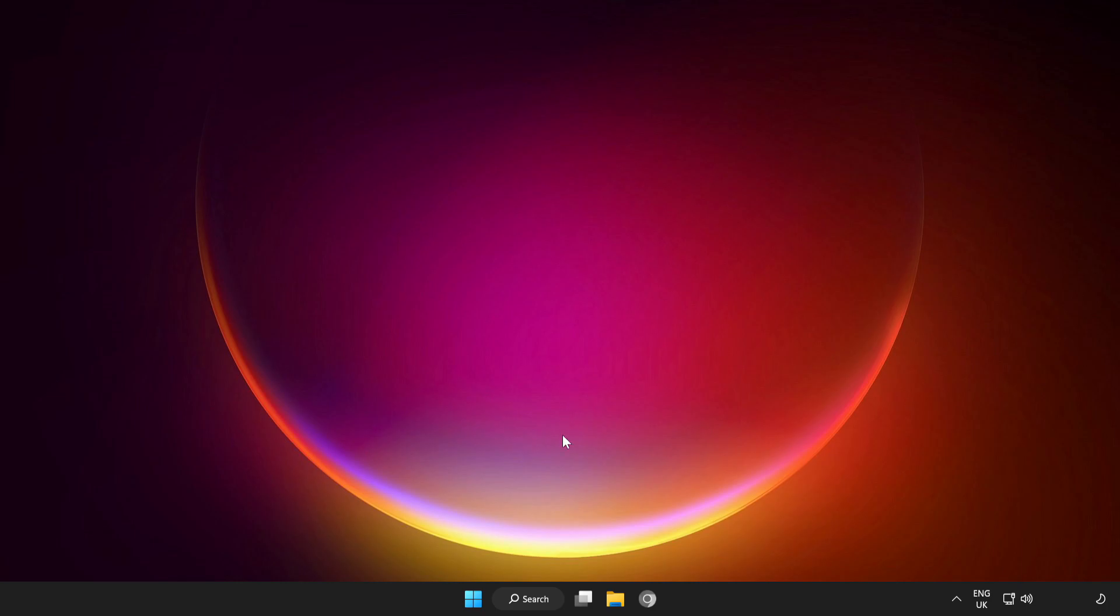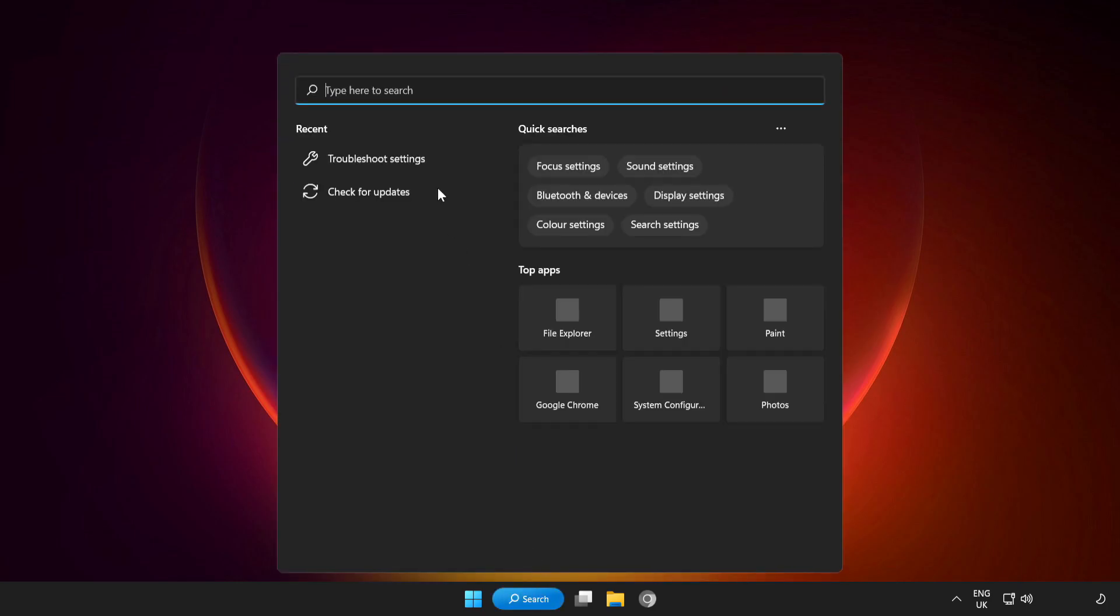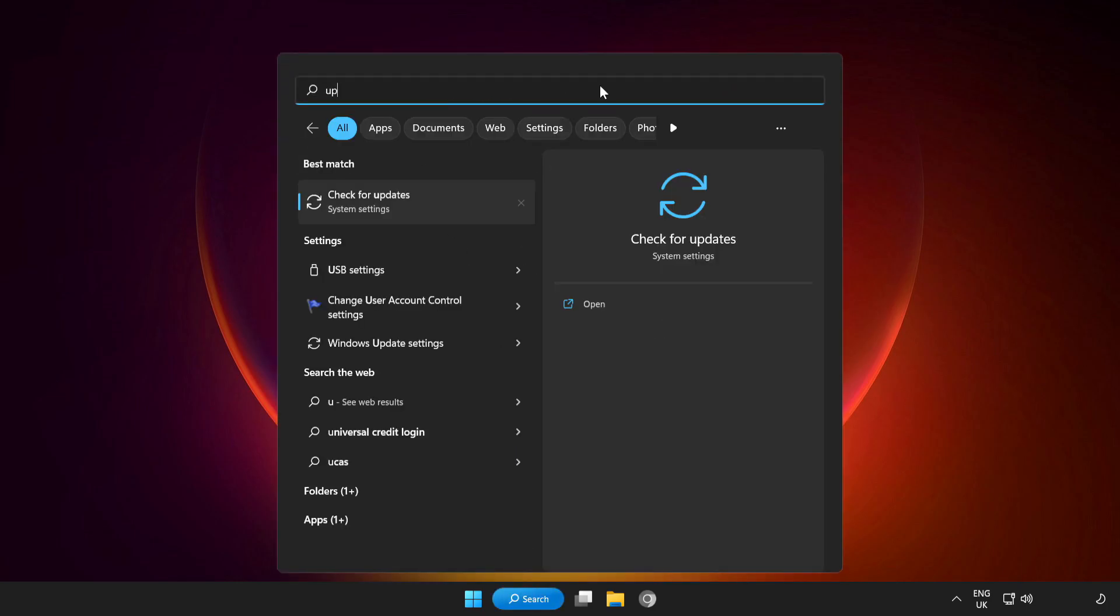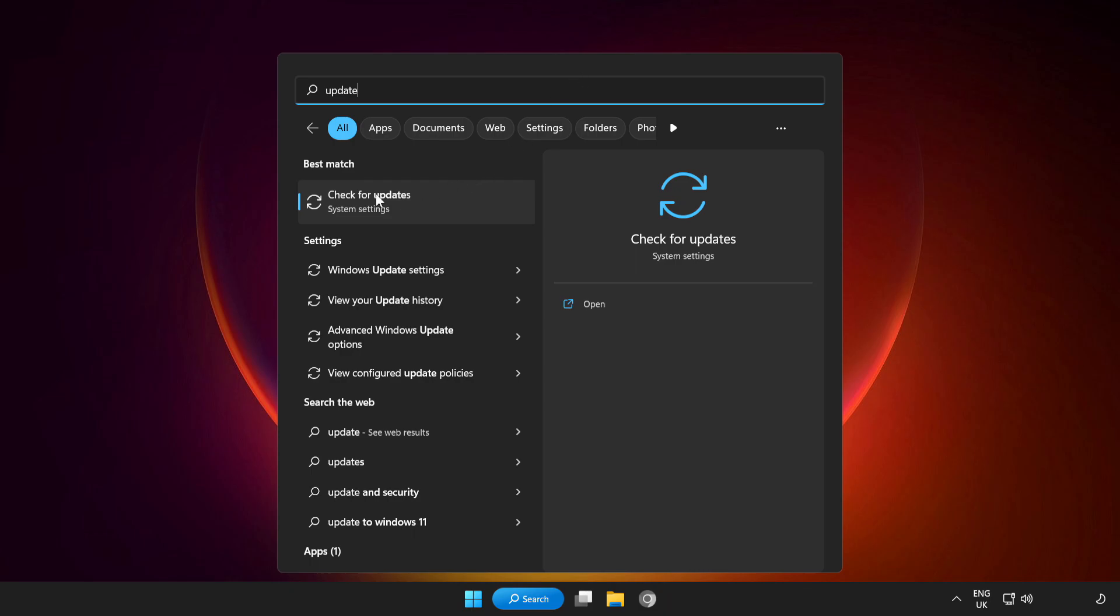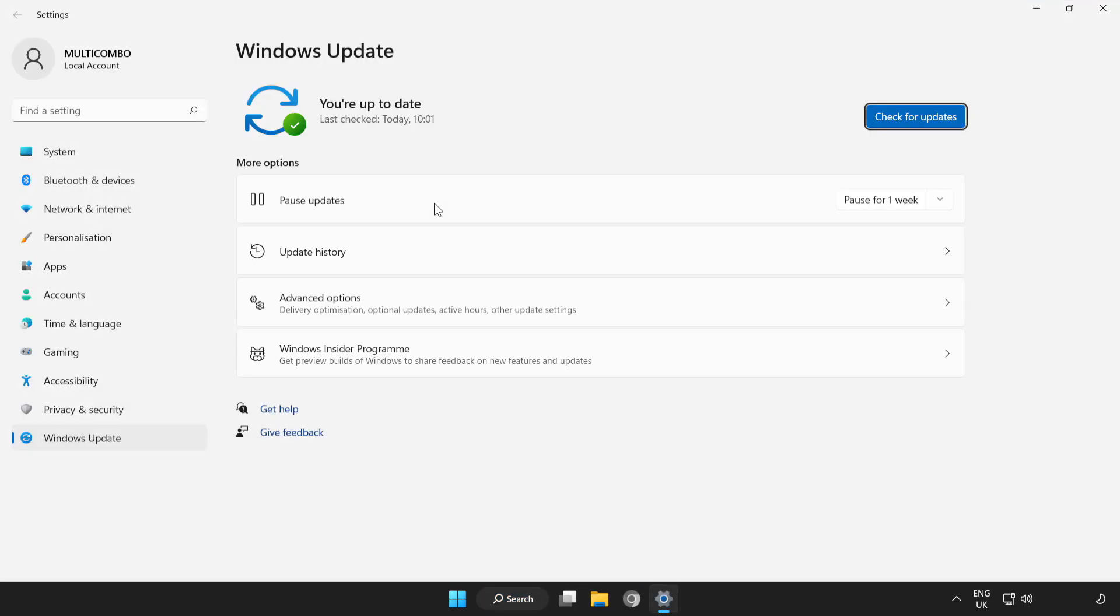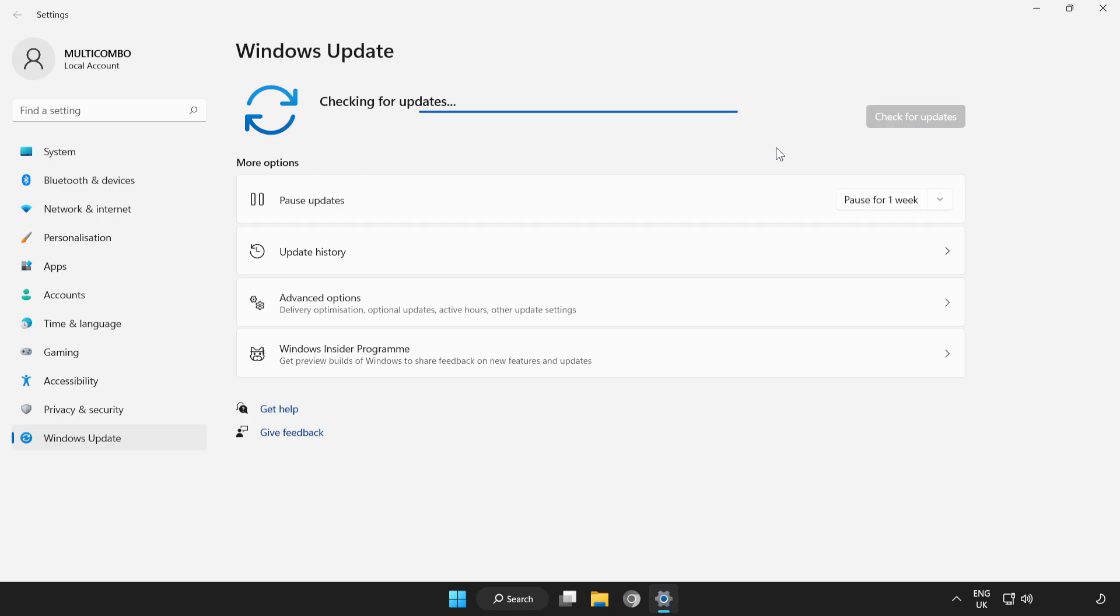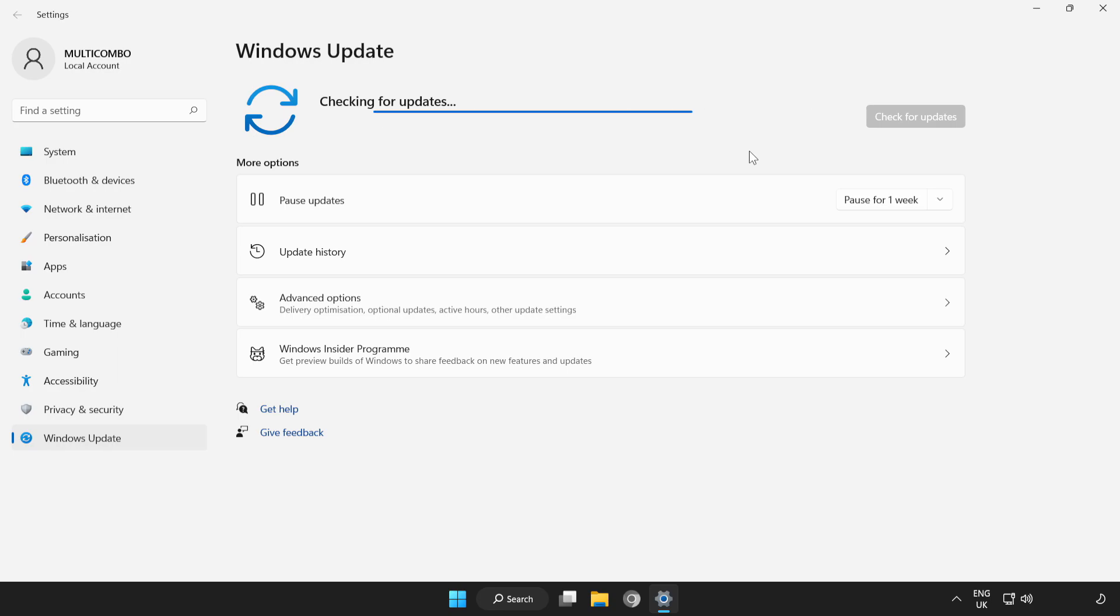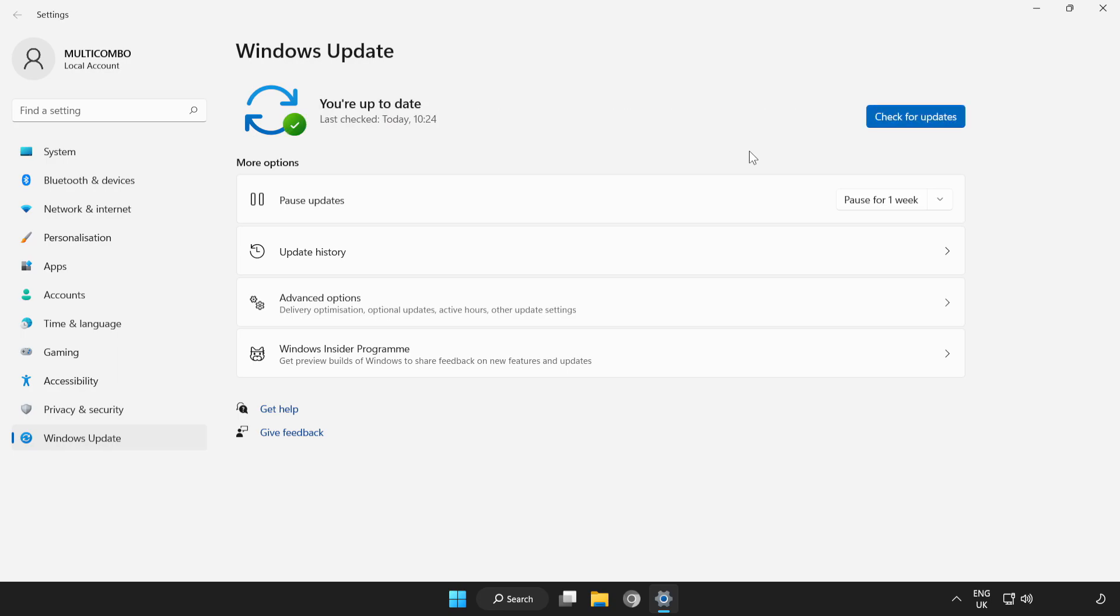If that didn't work, click Search Bar and Type Update. Click Check for Updates. Wait. After Completed, Close Window.